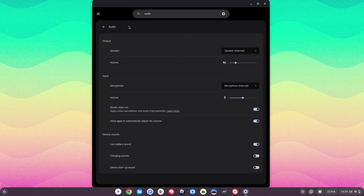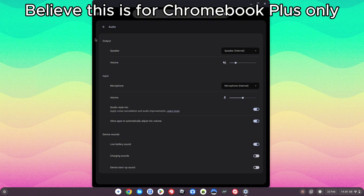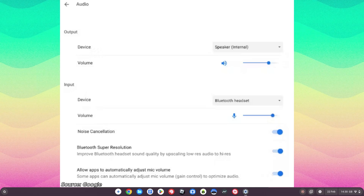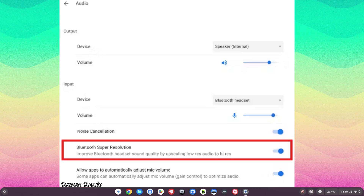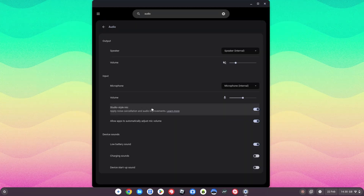The fourth update relates to audio — there's a new toggle for Bluetooth mic super resolution. I may have to overlay a screenshot, as this setting only appears if you have a Bluetooth mic or headset that supports it. It's nice to see another audio improvement; back in Chrome OS 130 we saw the introduction of the studio-style mic, and this sounds like another audio improvement alongside that for Bluetooth headsets.